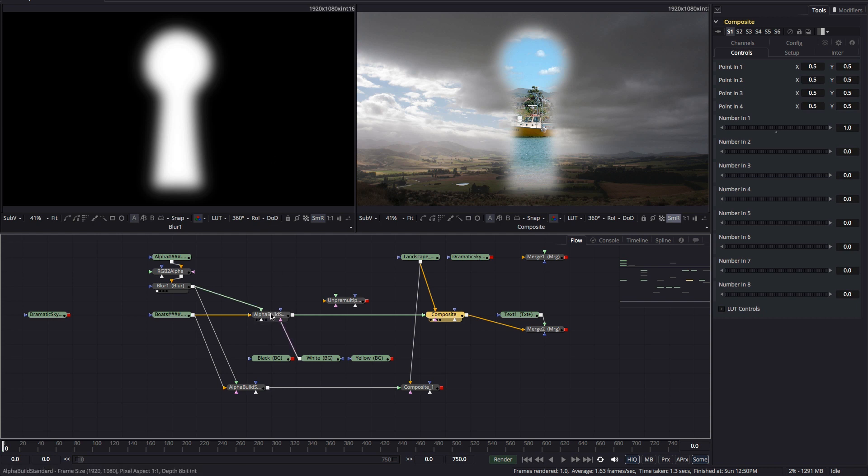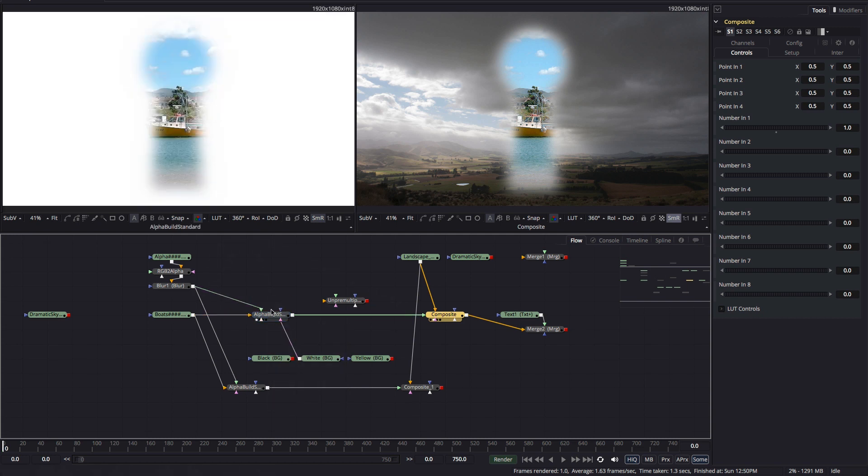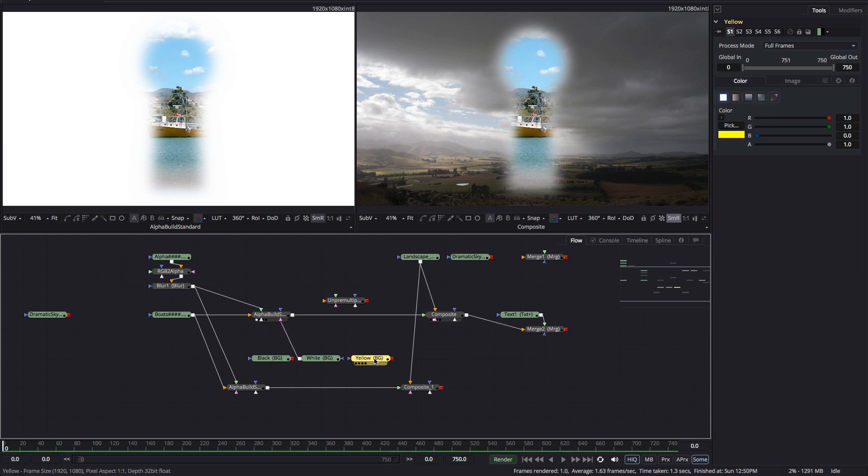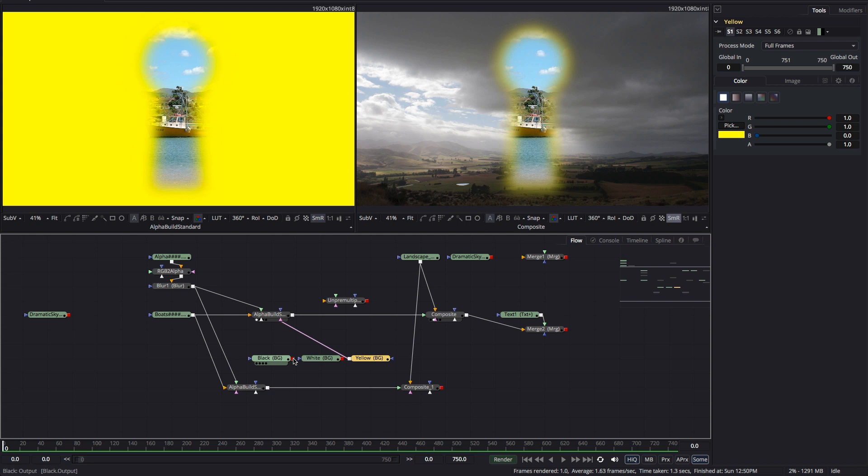To make this example really clear I'm going to change my pre-multiplication color to yellow so that fringe problem is really obvious.